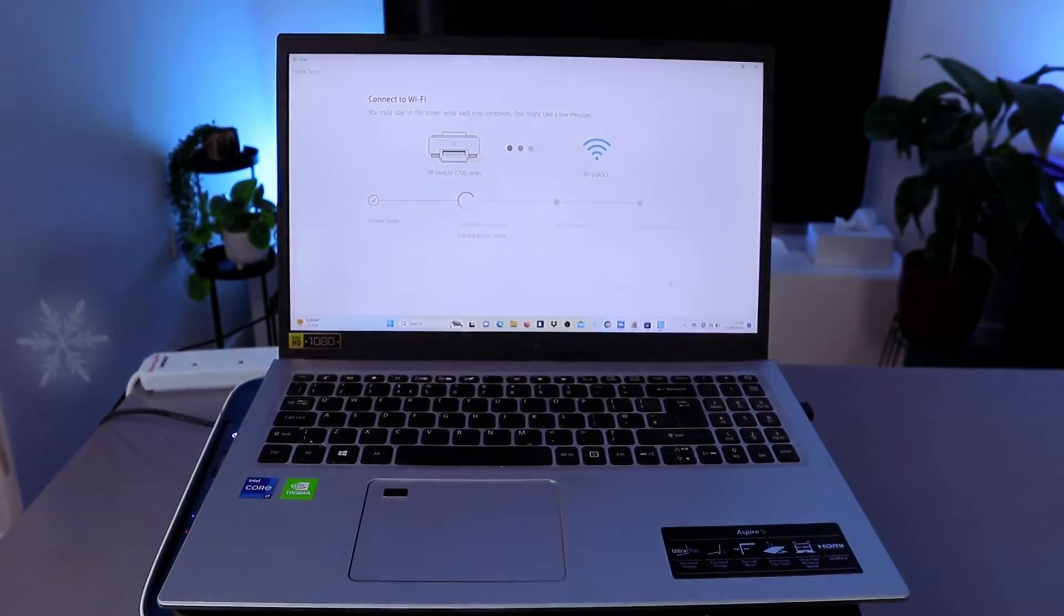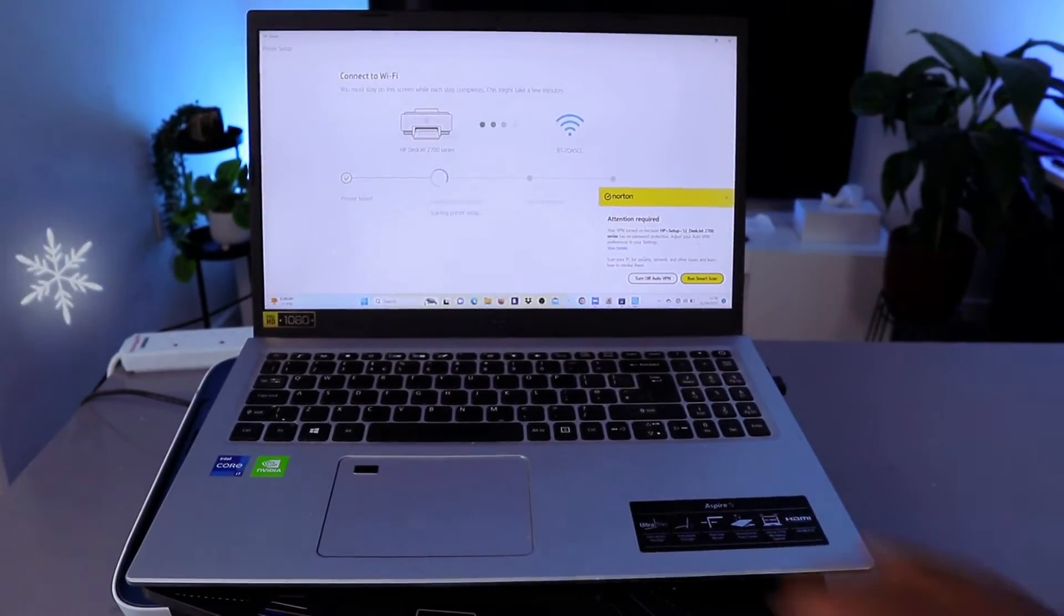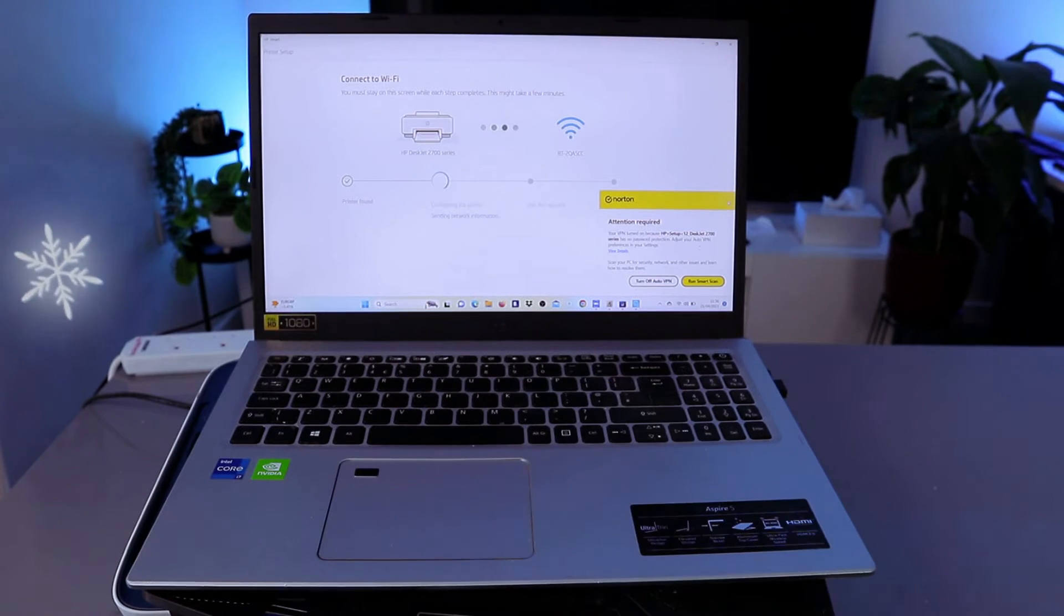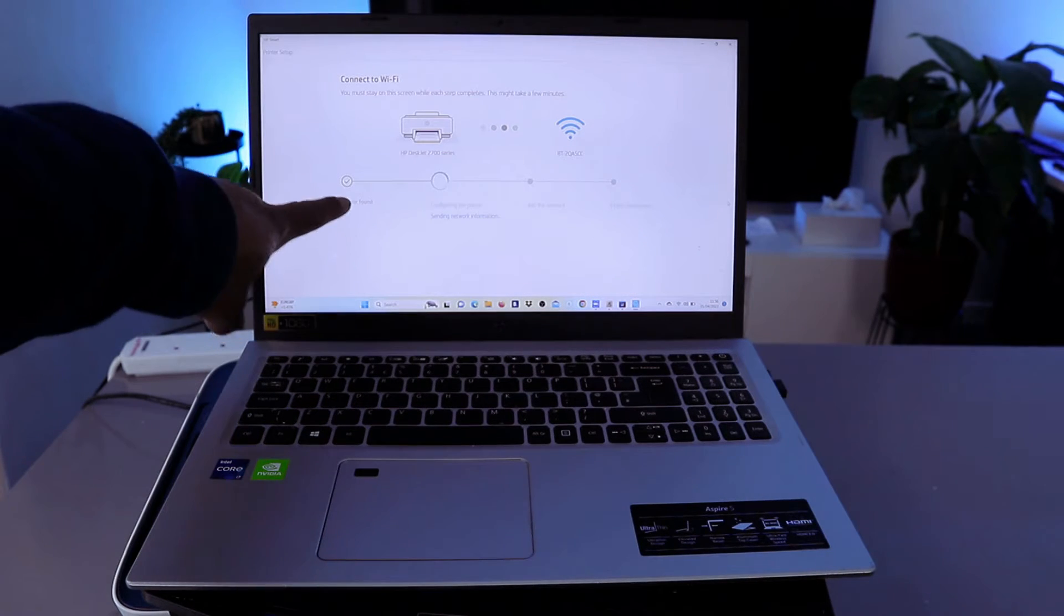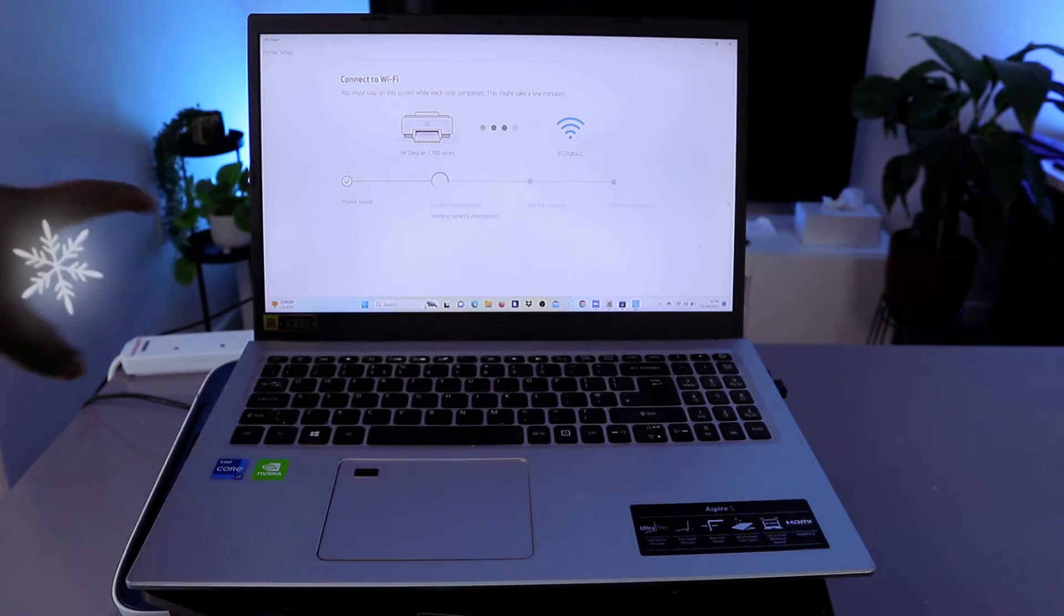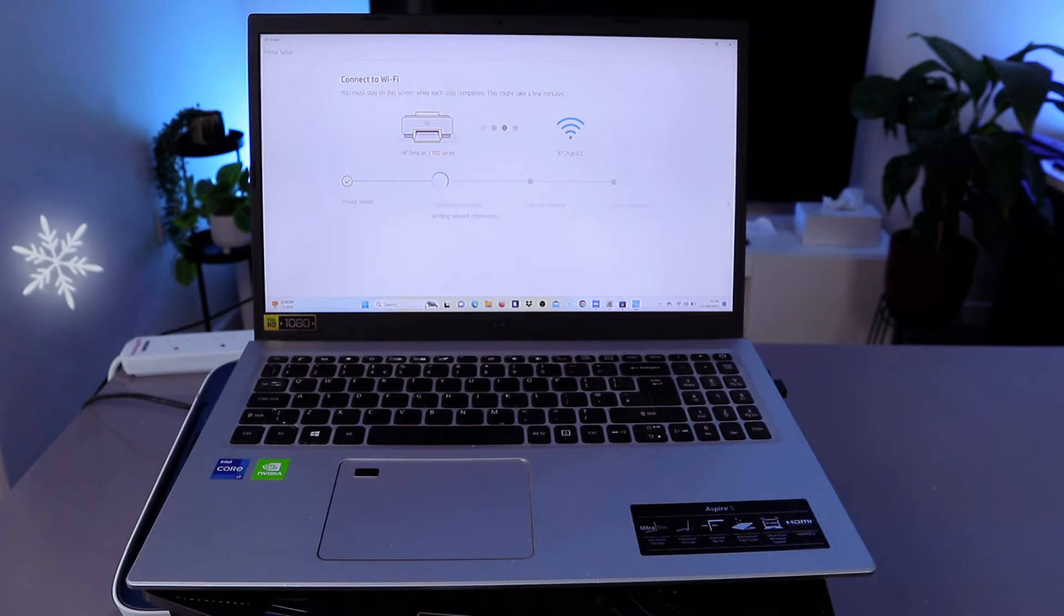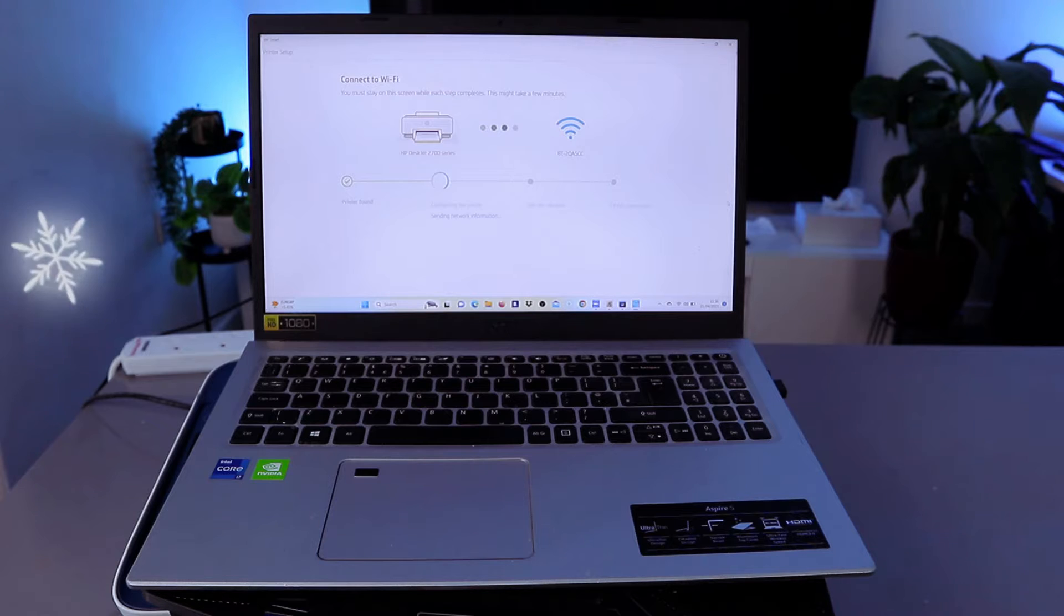You can just cross off this and the printer is found. So I found the printer. The next is sending network information. Press and hold the flashing image, press it once and remove.